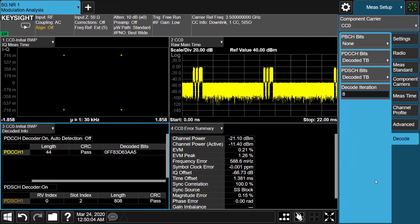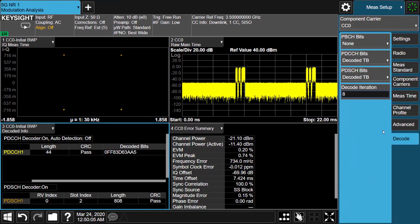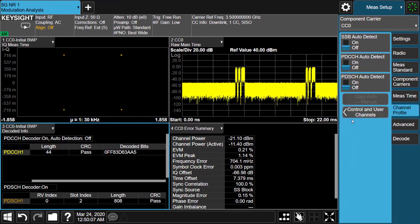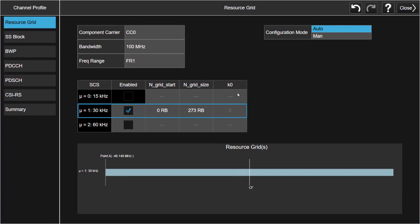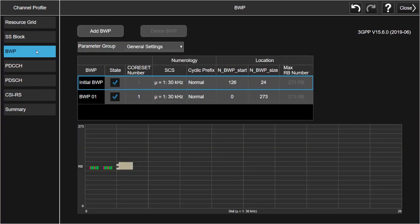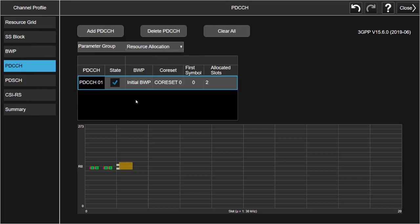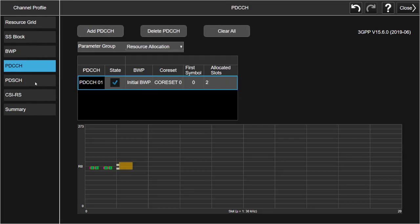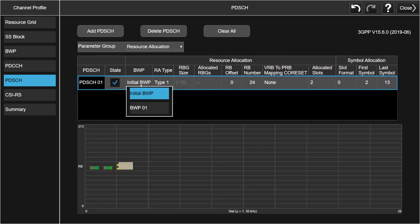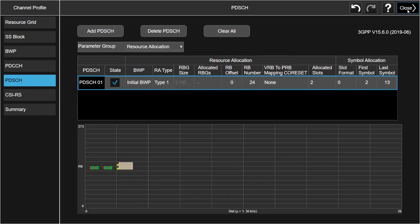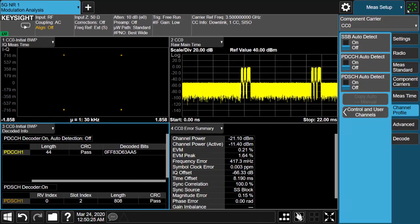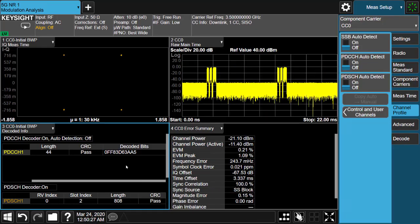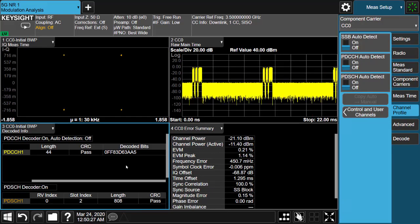Initial bandwidth part is used for CORESET1 transmission that has special DMRS mapping during the initial access procedure. With the demodulation and decoding capability for PDCCH or PDSCH located into the initial bandwidth part, user would be able to verify or troubleshoot their implementation very easily.